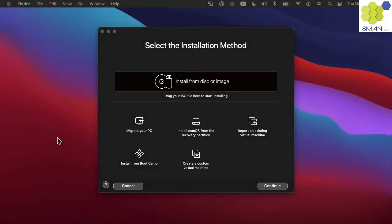After installing and starting the player, we will use it to install and run Ubuntu 20. We will select to install from disk or image and click continue.